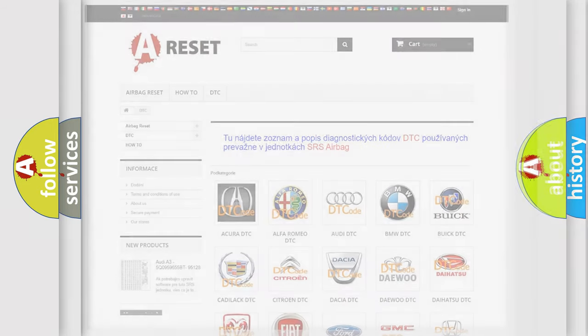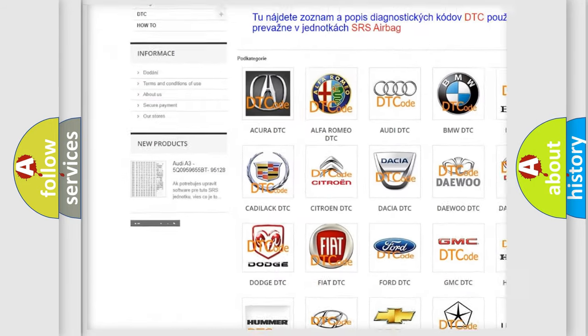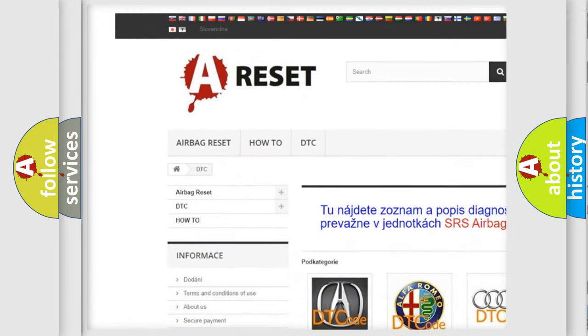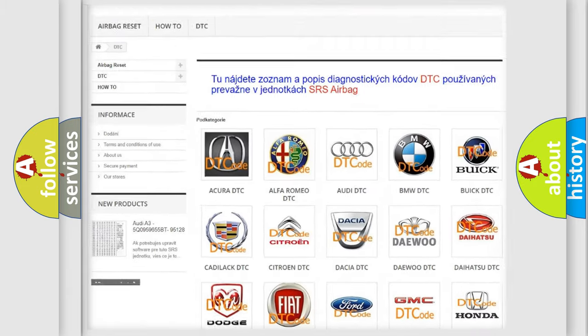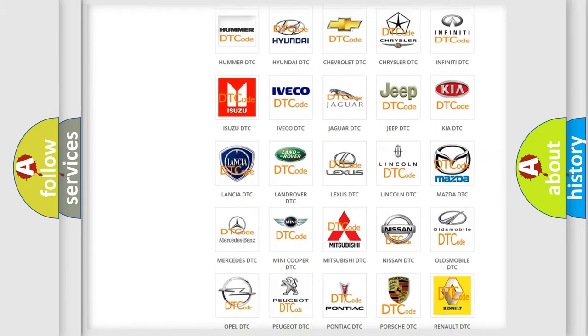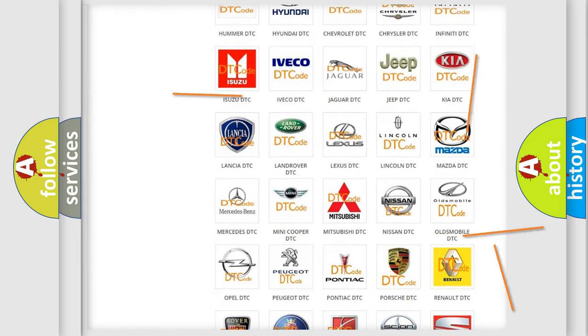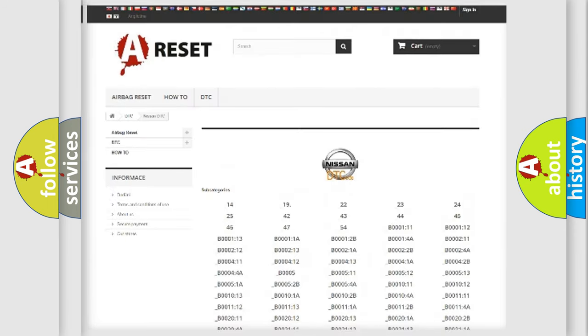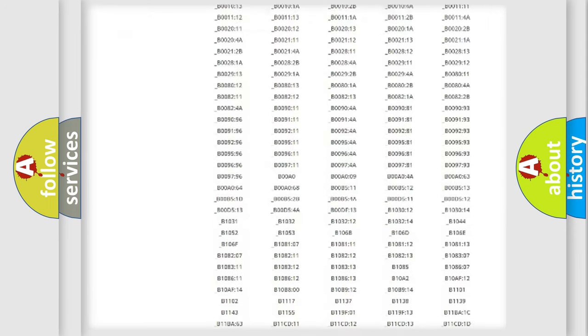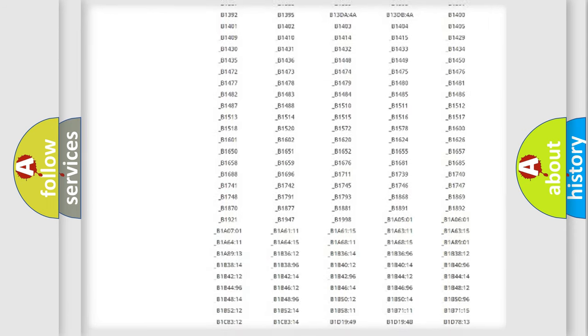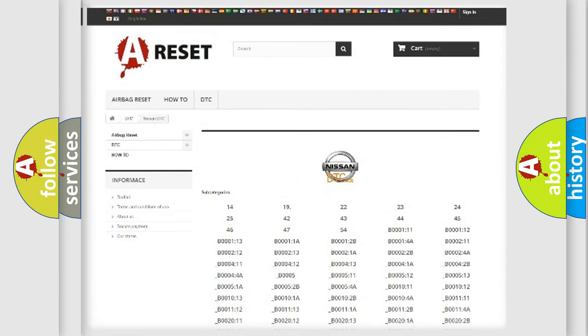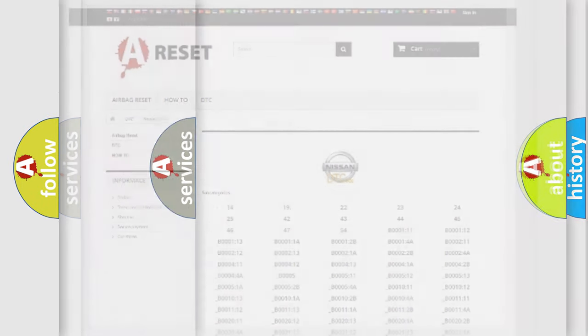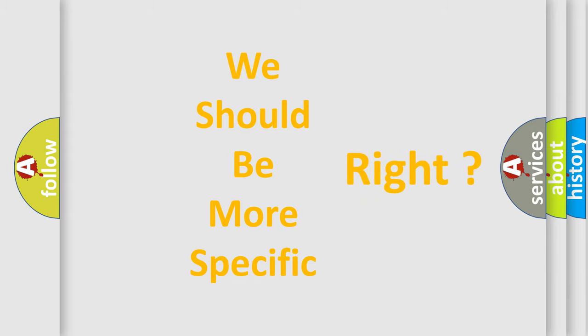Our website airbagreset.sk produces useful videos for you. You do not have to go through the OBD2 protocol anymore to know how to troubleshoot any car breakdown. You will find all the diagnostic codes that can be diagnosed in Nissan vehicles, and many other useful things. The following demonstration will help you look into the world of software for car control units.